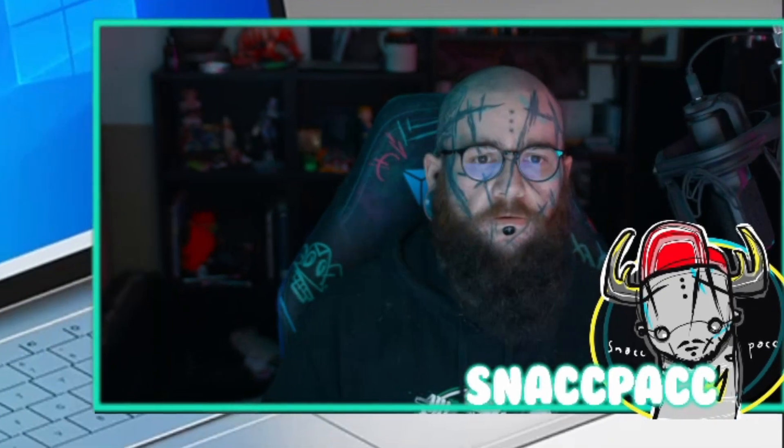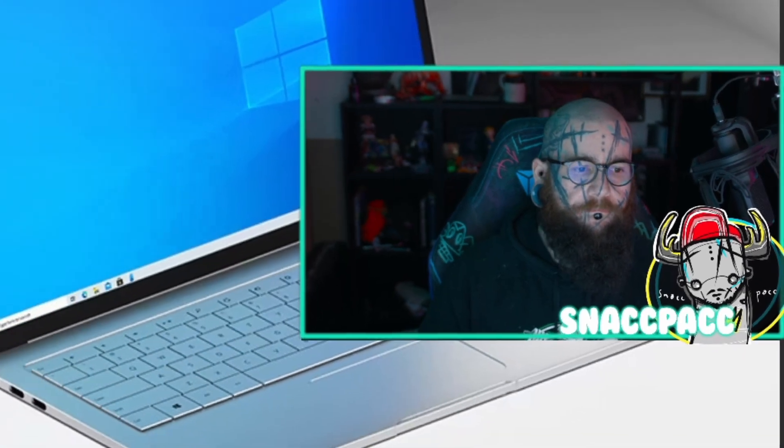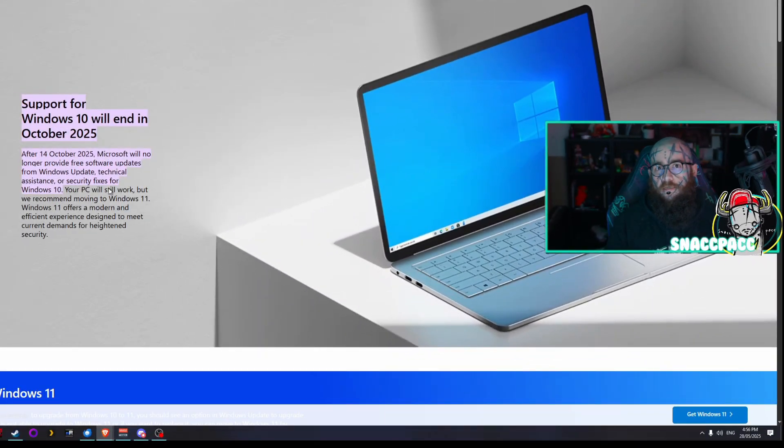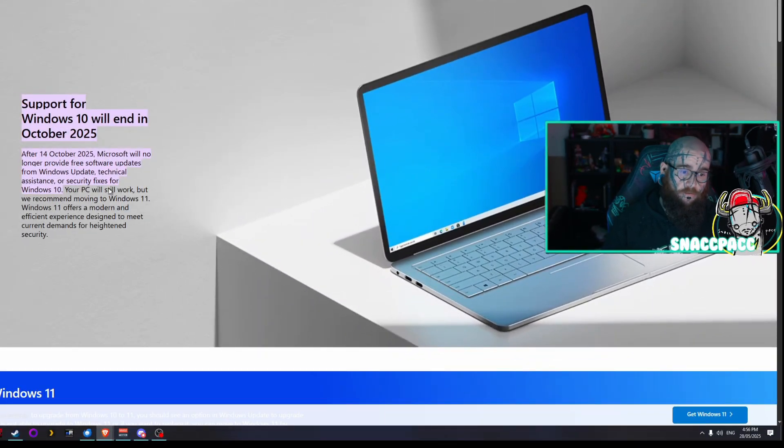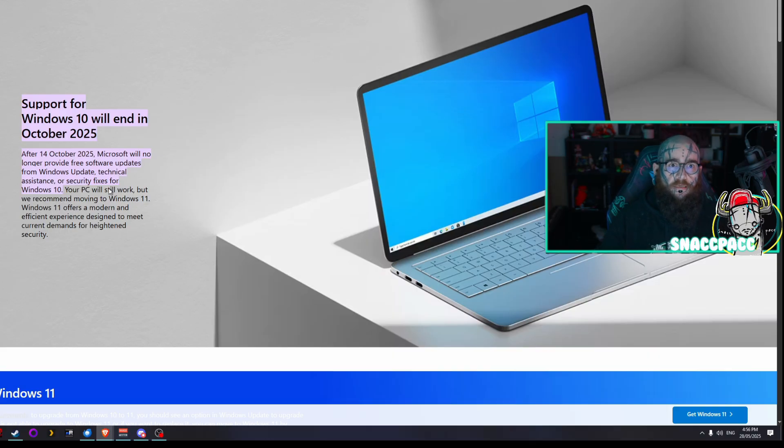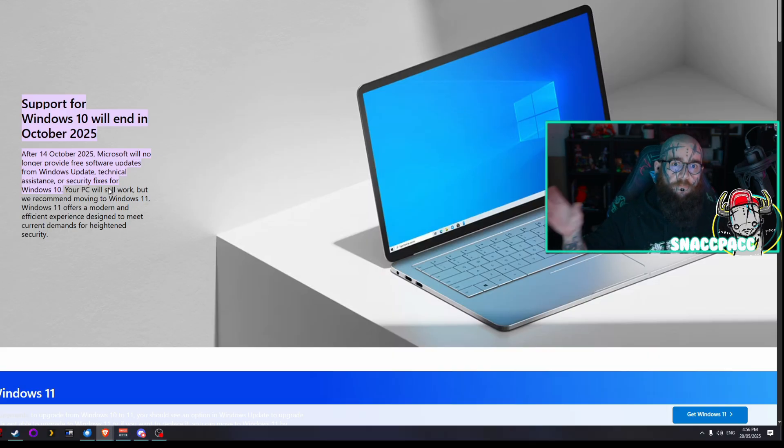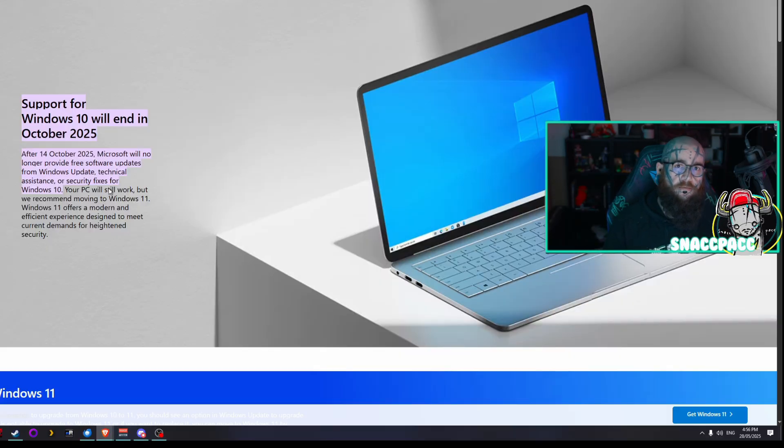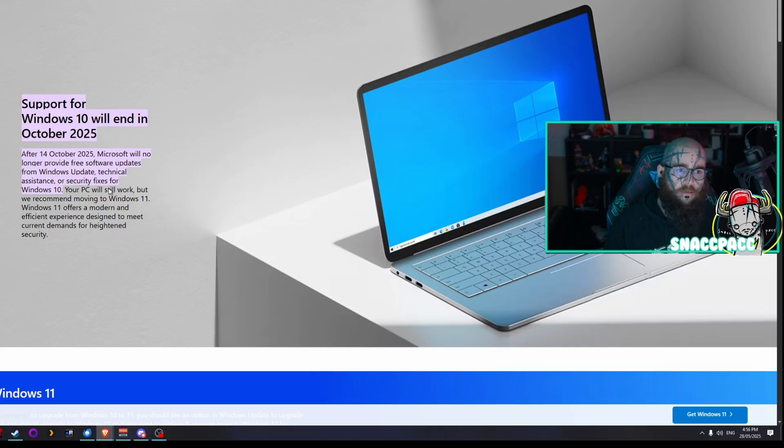So what's happening? Microsoft is end of life-ing Windows 10. Now what that means is Windows 10 will still work, but there'll be no security updates, and being an IT nerd, security updates are still kind of important to me.